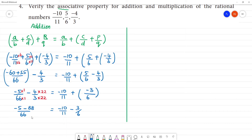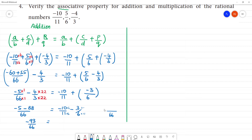Minus 5 minus 88 gives minus 93 by 66. Solving this number: 11 into 6 is 66. Into 6 and into 11. So minus 60 minus 33 gives minus 93 by 66. This property holds good for addition.